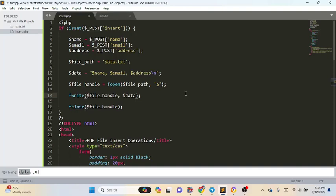In this way you can easily insert HTML form data to a text file and connect your website with a text file, which can work similarly to a database. However, this is not a very good practice for large projects. For small projects, you can use a text file instead of a database. That is how we can insert HTML form data to a text file using PHP.